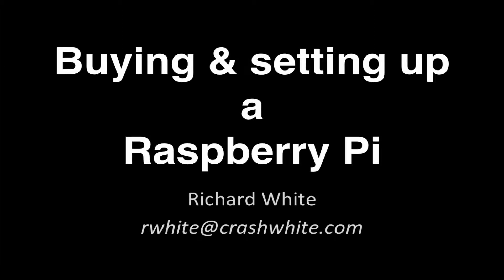Hello. This is Richard White with a complete tutorial on how to buy and set up a Raspberry Pi.